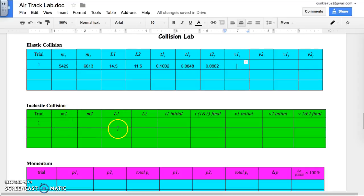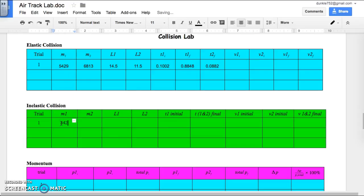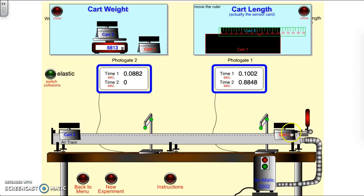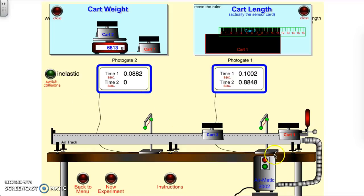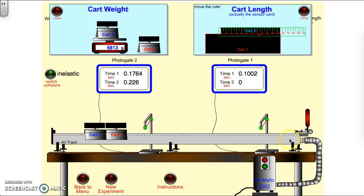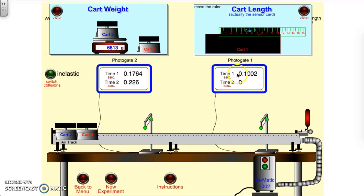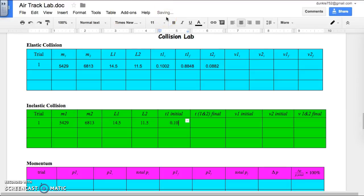Now we're going to finish up getting data for the inelastic section. The masses don't change, so M1 is still 5,429 and M2 is still 6,813. The lengths also have not changed. I change the collision type to inelastic — remember to do this before you hit new experiment, otherwise your carts will change. I turn the air on and they stick together. Time 1 initial is 0.1002, just like before.